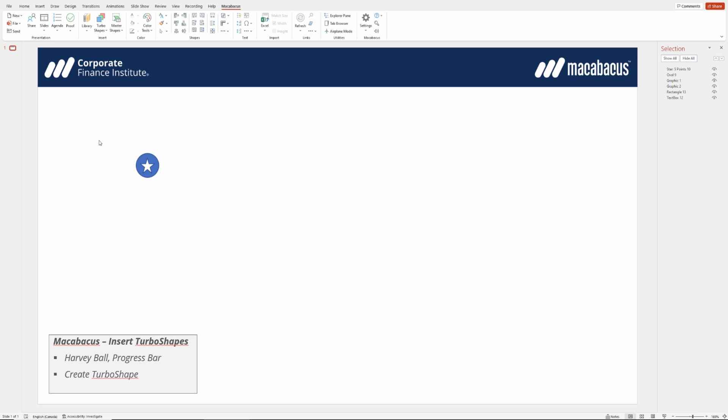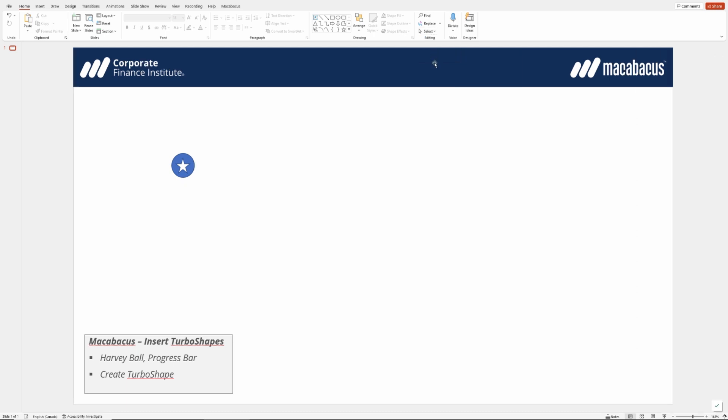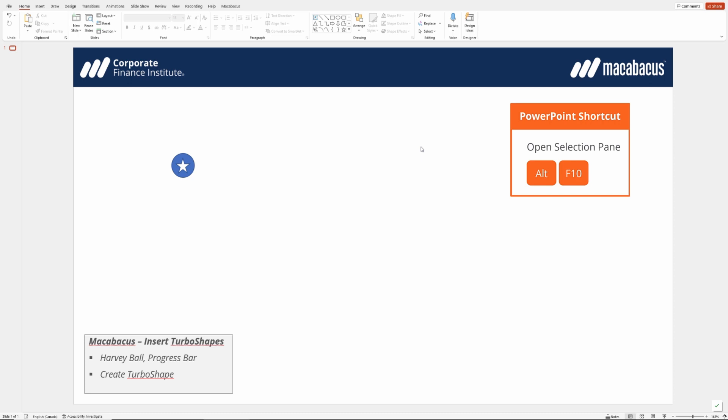We're going to configure all of this in the selection pane on the top right corner. You can get to the selection pane in the Home menu. If you go across to the right under Editing and under Select, we can hit Selection Pane. Or if you'd prefer, you can use the keyboard shortcut Alt F10, which can turn on or off the Selection Pane.